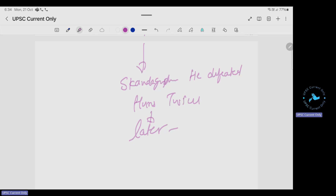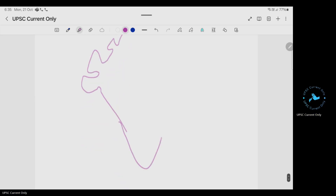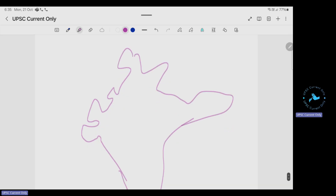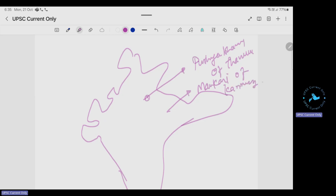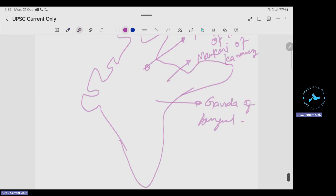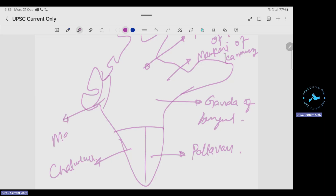After the post-Gupta period, many small kingdoms rose in India. In the map of India: the Pushyabhutis of Thanesar, the Maukharis of Kannauj, the Gauda kings of Bengal after the disintegration of the Gupta Empire, the Pallavas in South India, the Chalukyas, and the Maitrakas of Vallabhi.